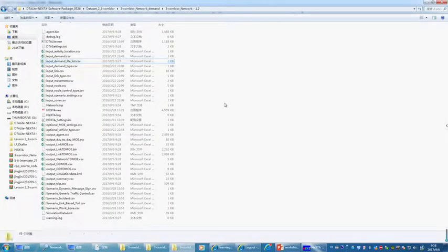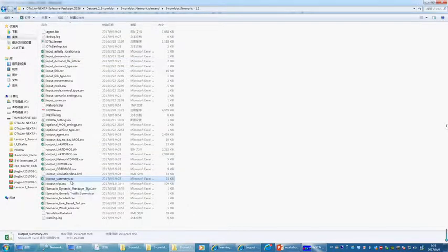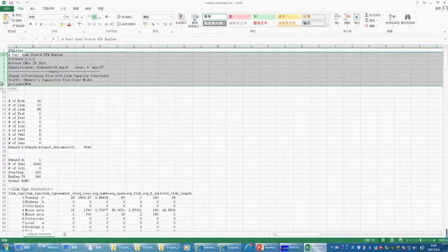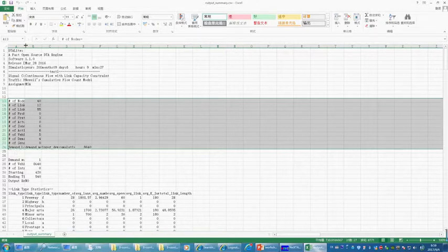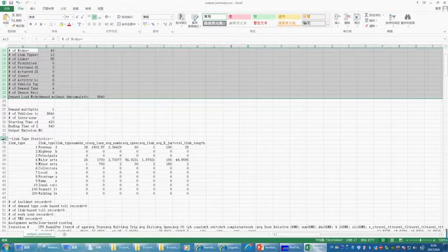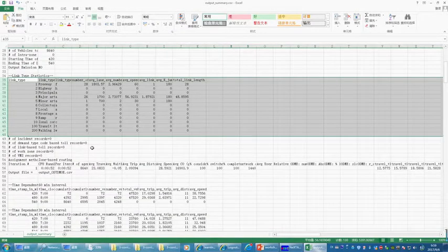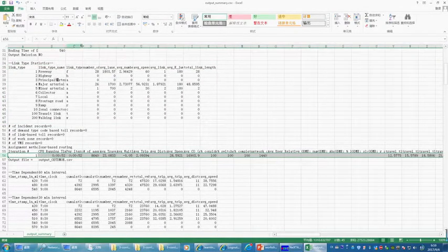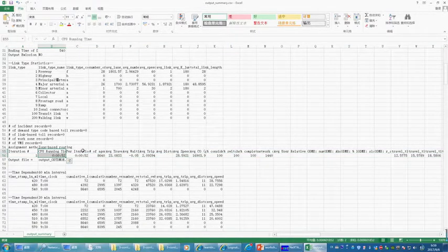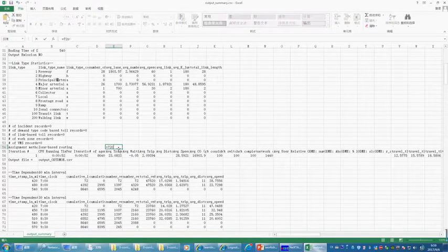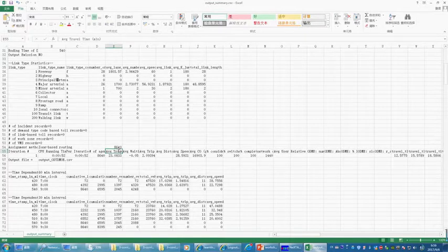I also want to verify results by checking the output summary statistics, which is our major output. You can see the release date of the package, the number of nodes, number of links, and link type statistics based on your link attributes. We only ran one iteration. The list includes CPU running time, per-iteration CPU running time, and number of agents. The number of agents is 8,640 — which you can quickly verify: 7,200 times 1.2 equals 8,640.